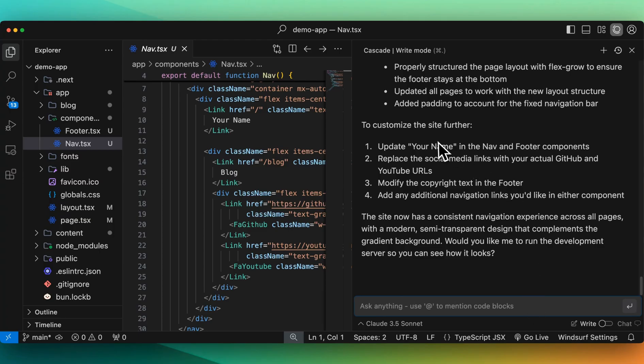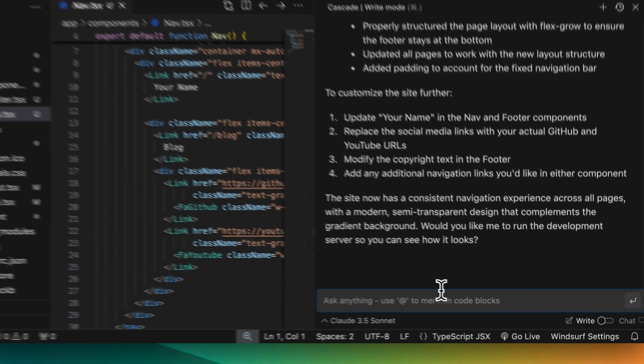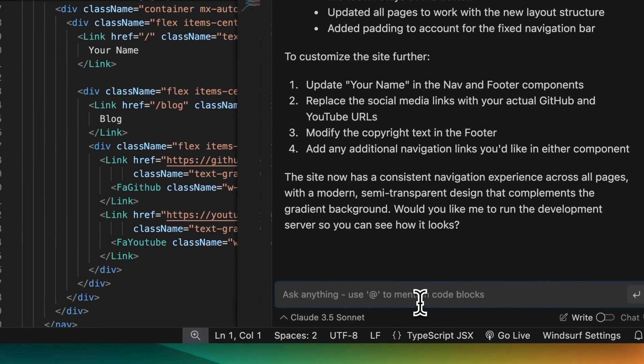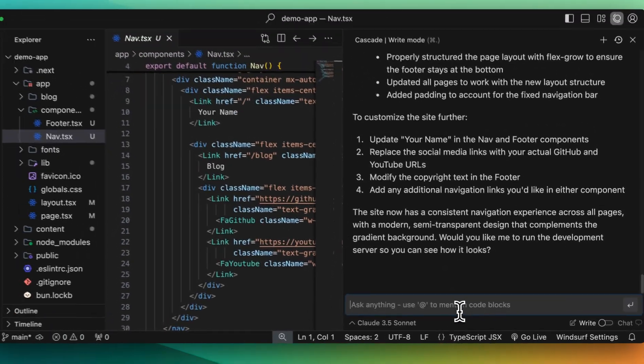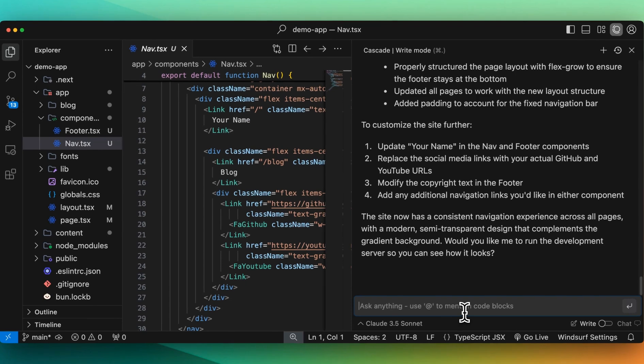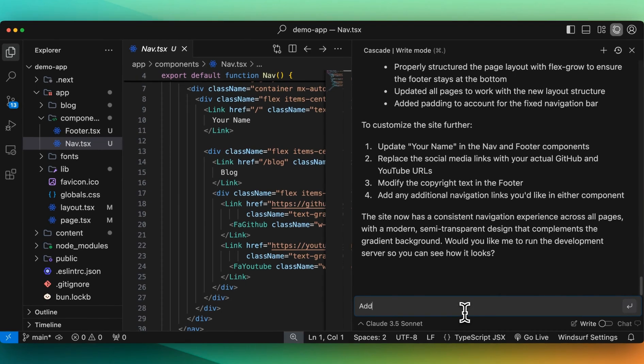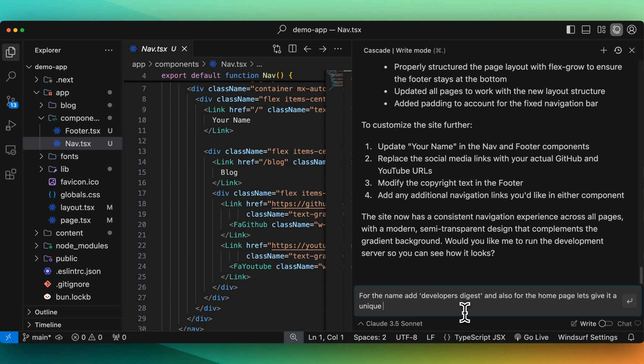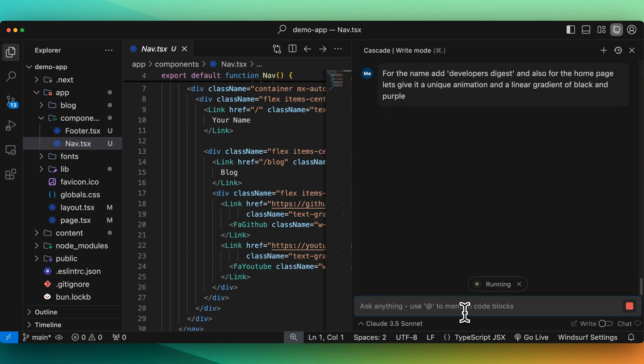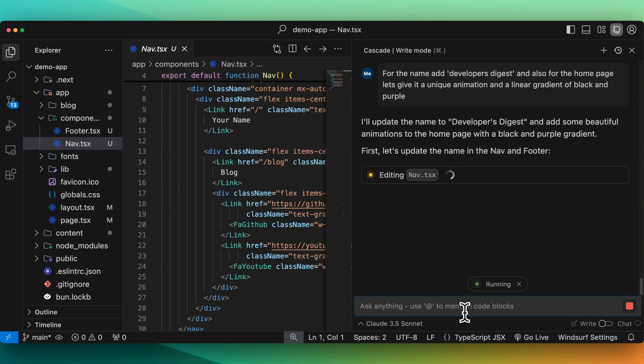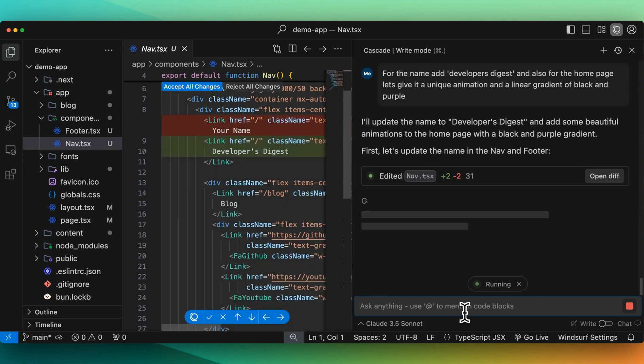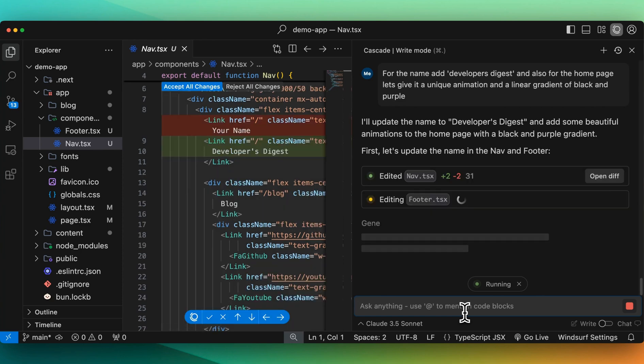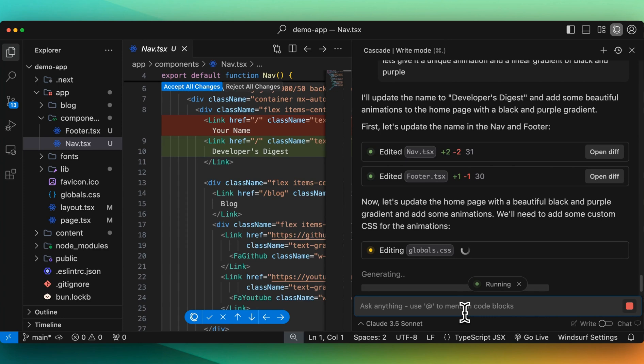Now it says you can customize the site further, update your name. We can add in the URLs and the GitHub URLs. So let's just say add in developers digest. We'll just say for the name, add developers digest. And also for the homepage, let's give it a unique animation and a linear gradient of black and purple. We'll submit that. And again, these aren't really complicated things that I'm asking, more questions on how it will perform navigating the directory, creating new components, editing files, and all of that. In a moment, I'll ask it to do something a little bit more complicated as well.